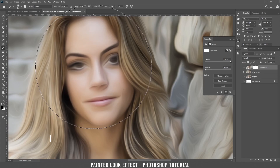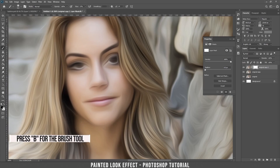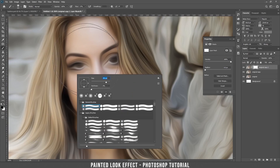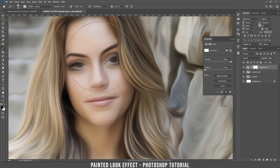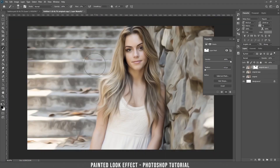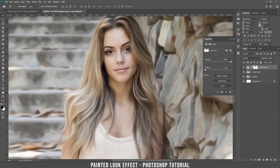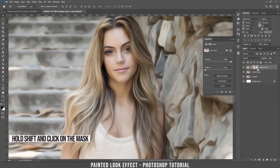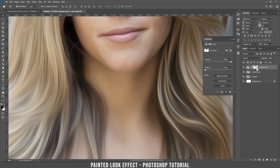Take the brush tool, be sure that you have black selected, and make sure you are on the mask. Start to draw on top of her face. As you can see the difference now — I'm going to hide it by pressing Shift and clicking here with the mouse. As you can see, it looks better like that.